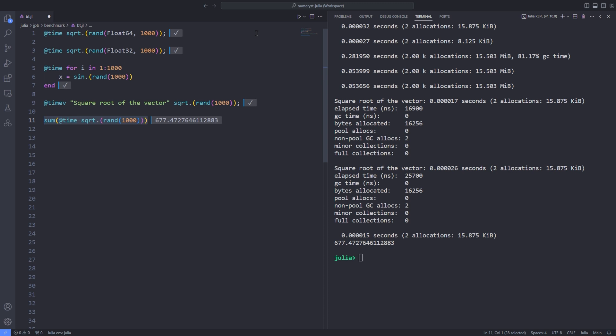The @elapsed macro is another built-in macro that can be used to measure the execution time of Julia programs. Unlike the @time and @timev macros, which output the time information to the console, the @elapsed macro returns the time in seconds as a result.